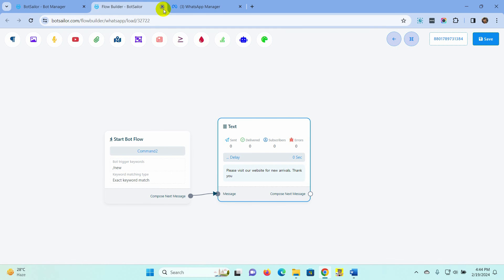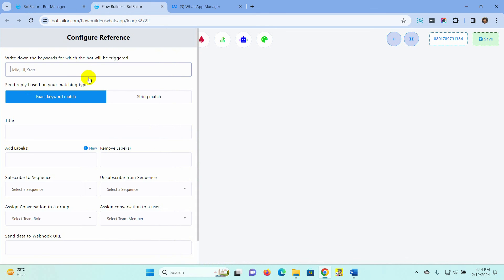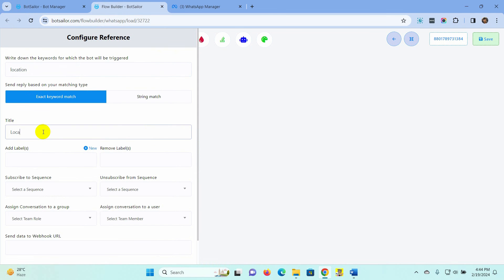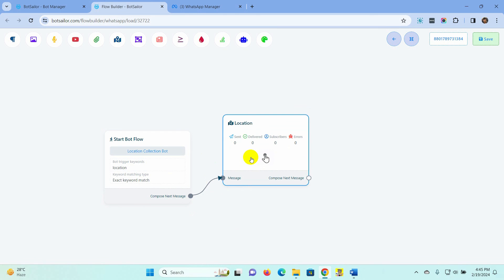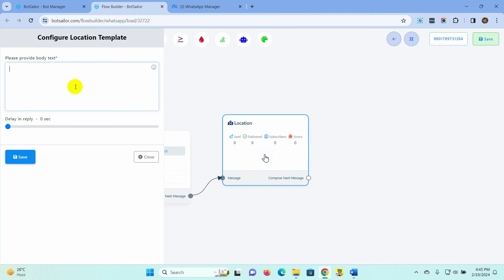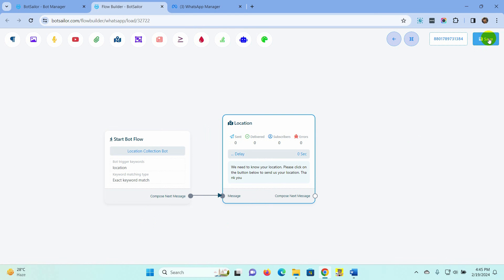Now let's see how to use a location button in a bot to collect the location of the subscribers. From the bot reply, click on the Create button. Double-click on the Start bot flow. Put a keyword for the bot — I am using 'Location' just as an example; it can be very different for your bot. Give a name for the bot, then add the Location component as a reply. You can use this component anywhere in your bot. Just put some text in the Location reply. Save the bot.